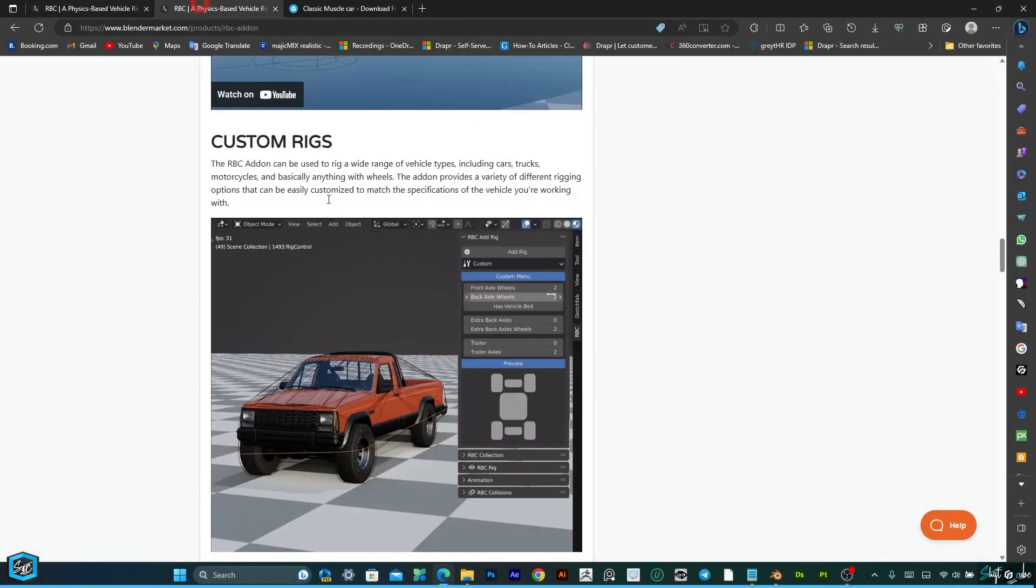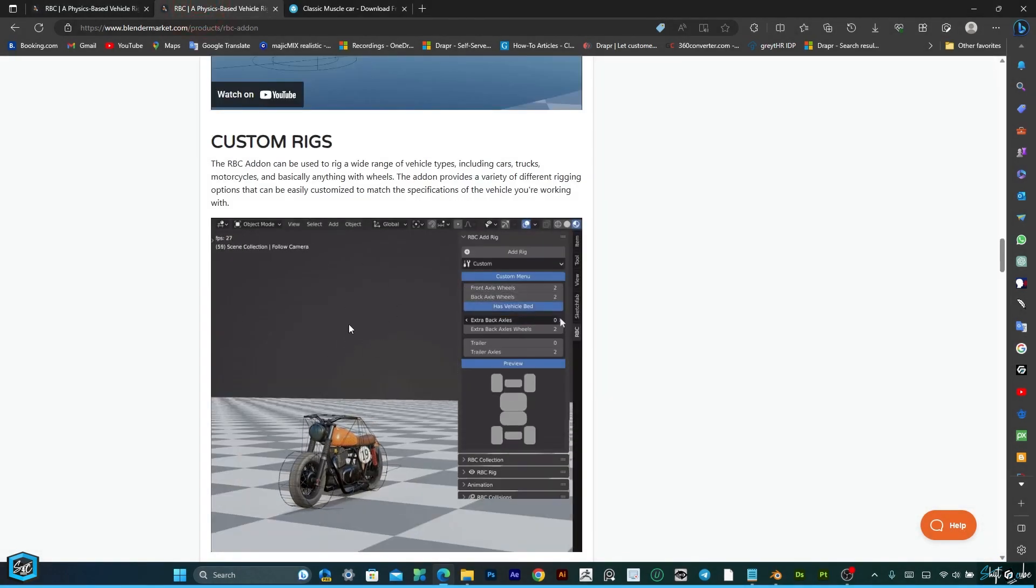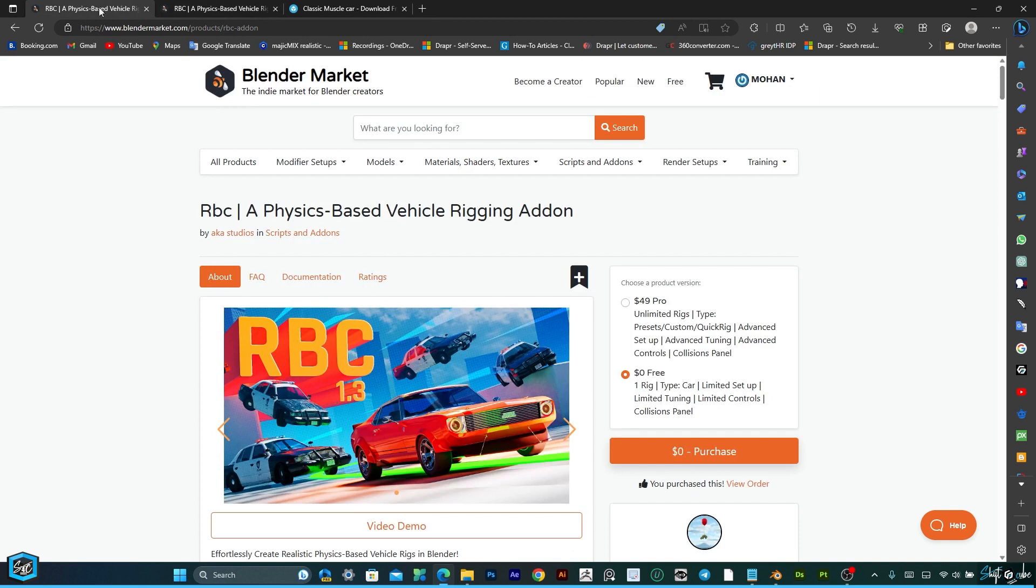This add-on allows you to create realistic basic vehicle rigs in minutes. This add-on is available in Blender Market. I have provided the link in the description, please take a look. And this add-on has two versions, one pro and free.